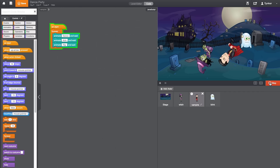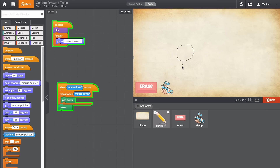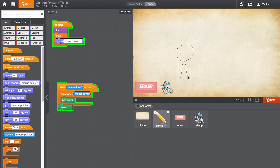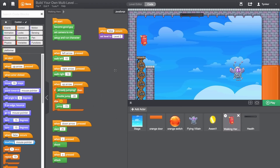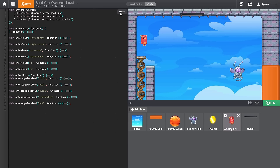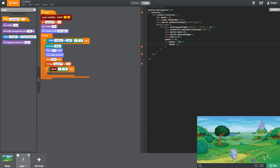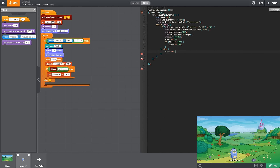In this course, your child will learn to build games while playing them. And with just the click of a button, they can transition to JavaScript in the Tinker Workshop to take their next step in the world of code.